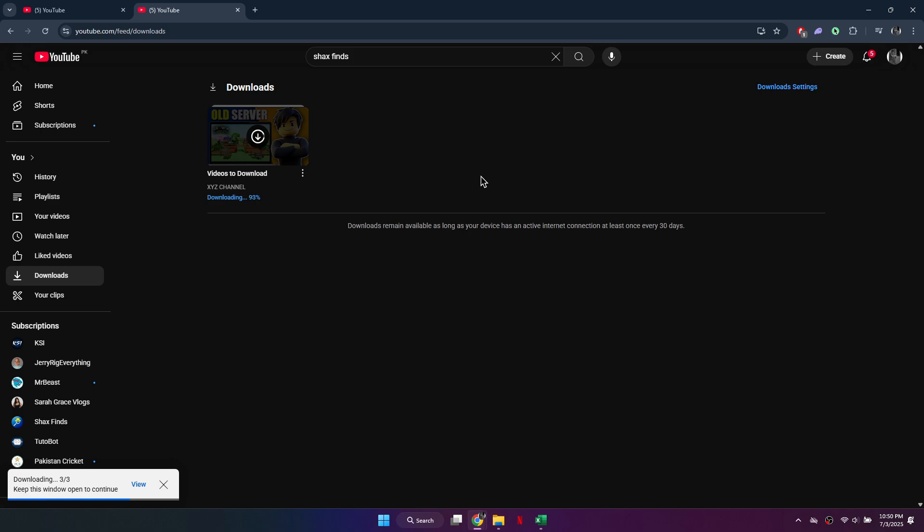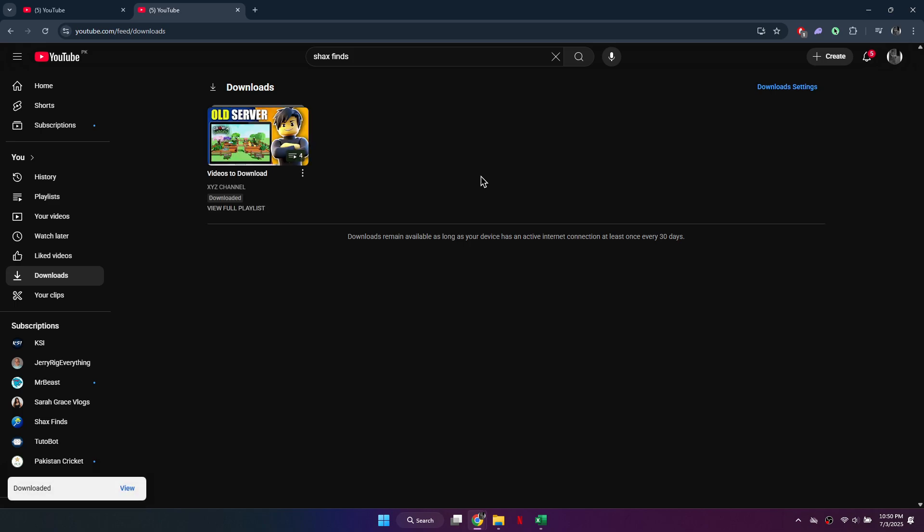Once the process is complete, your entire playlist will be available offline. You can watch all videos without needing an internet connection. So that's basically how you can download a whole YouTube playlist at once.